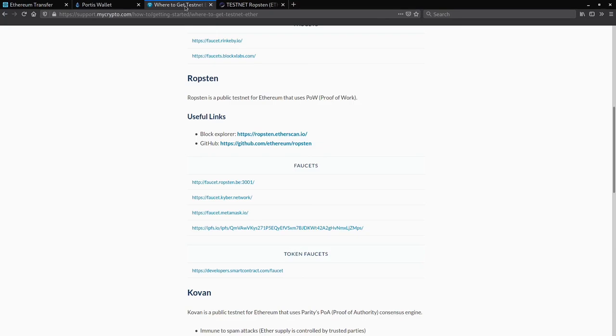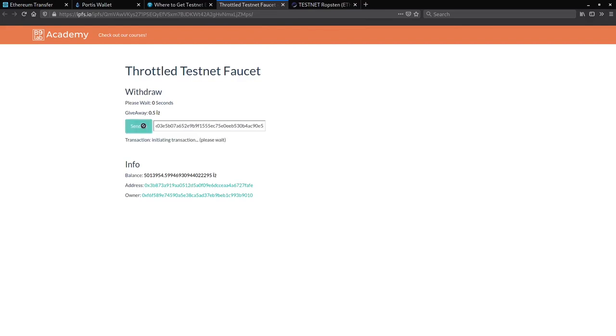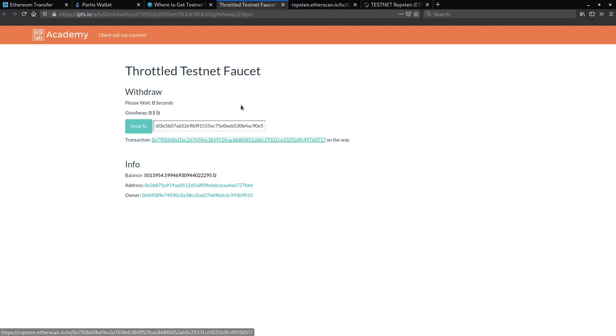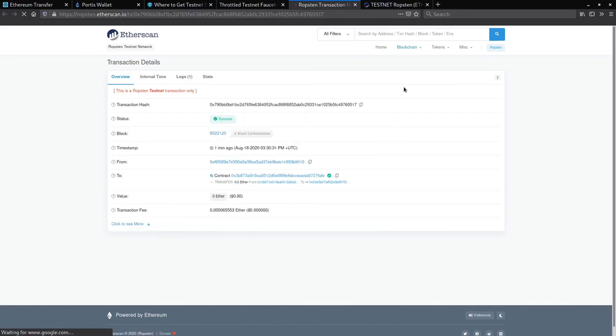Let's navigate to the Ropsten faucet. Paste your address. And click on the transaction hash provided. As you can see, the transaction is still pending verification. And it's confirmed.